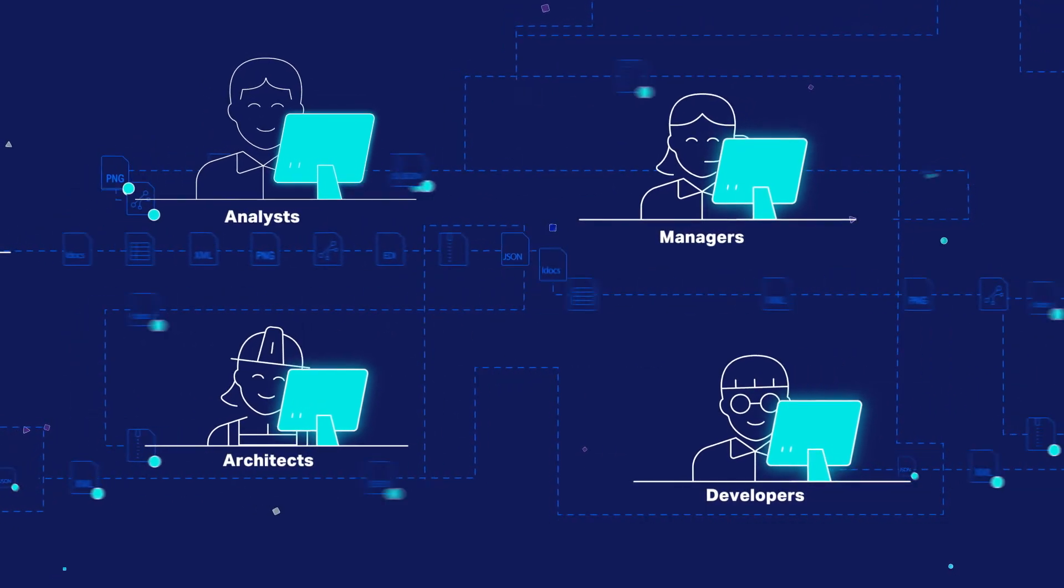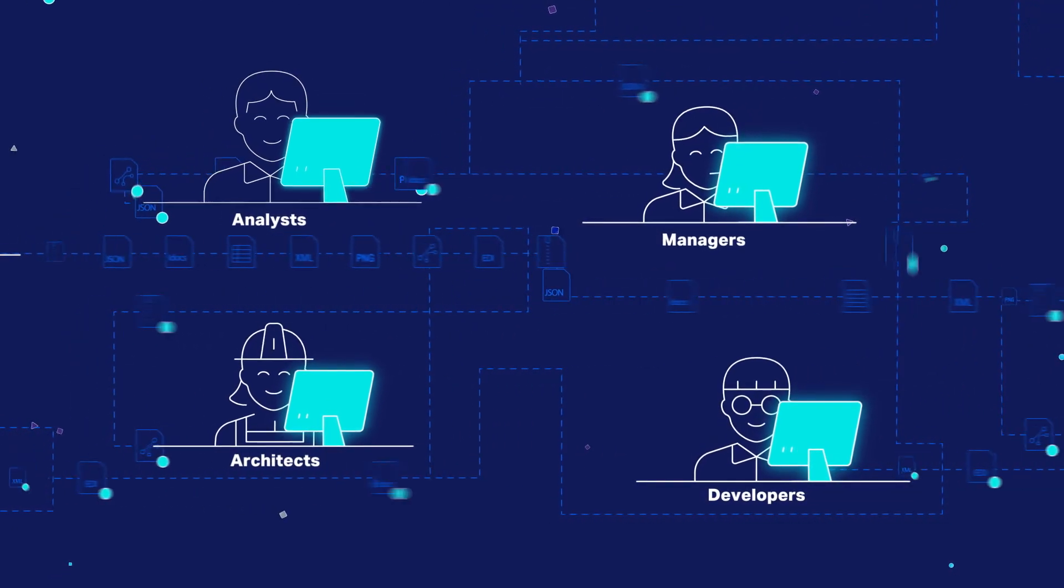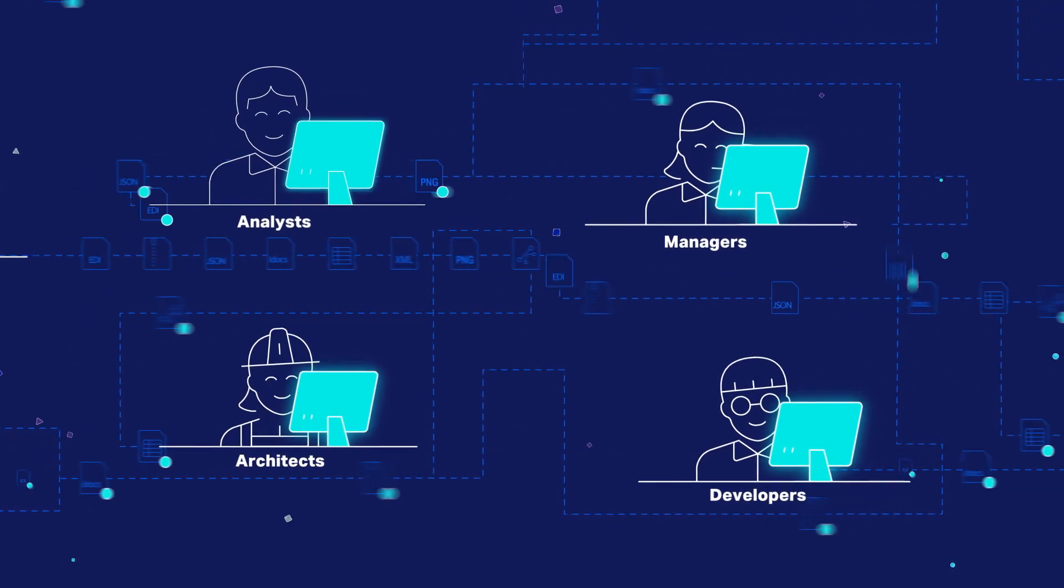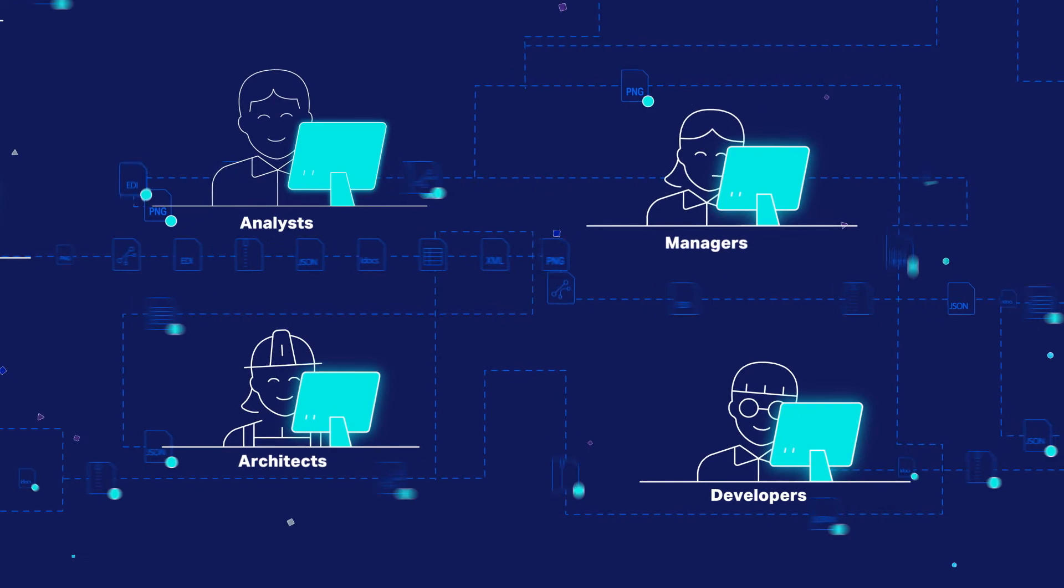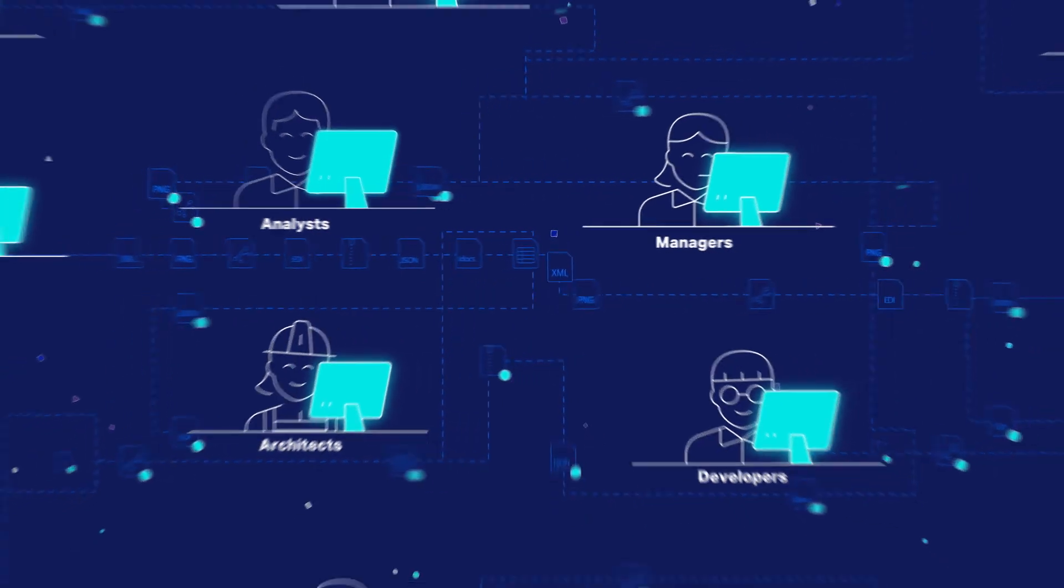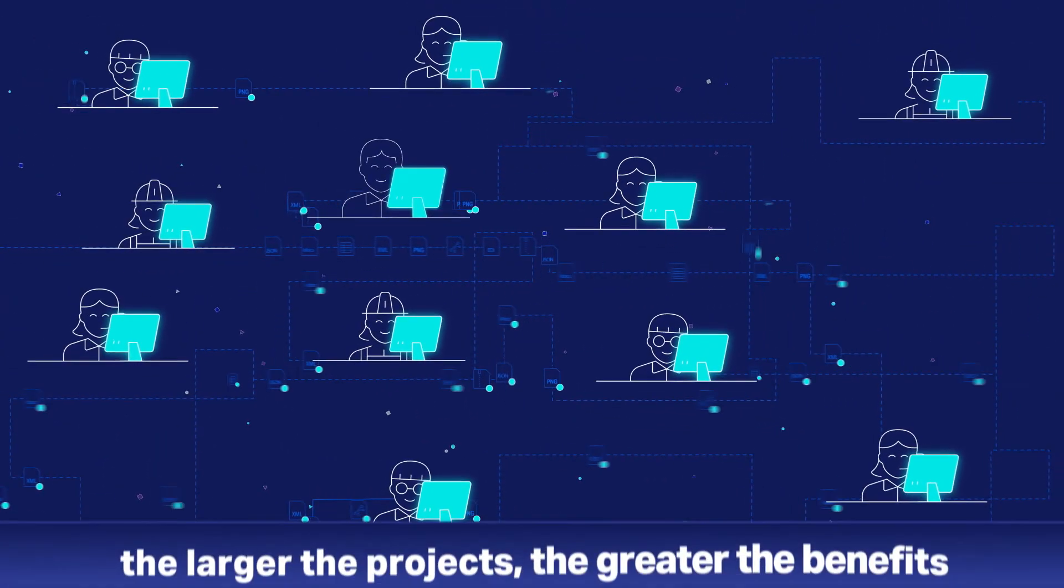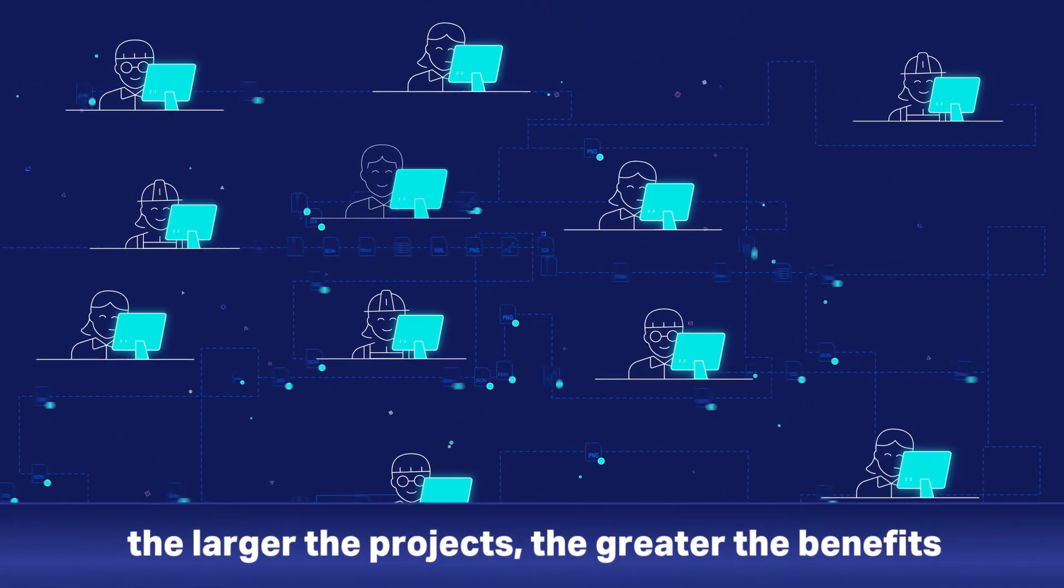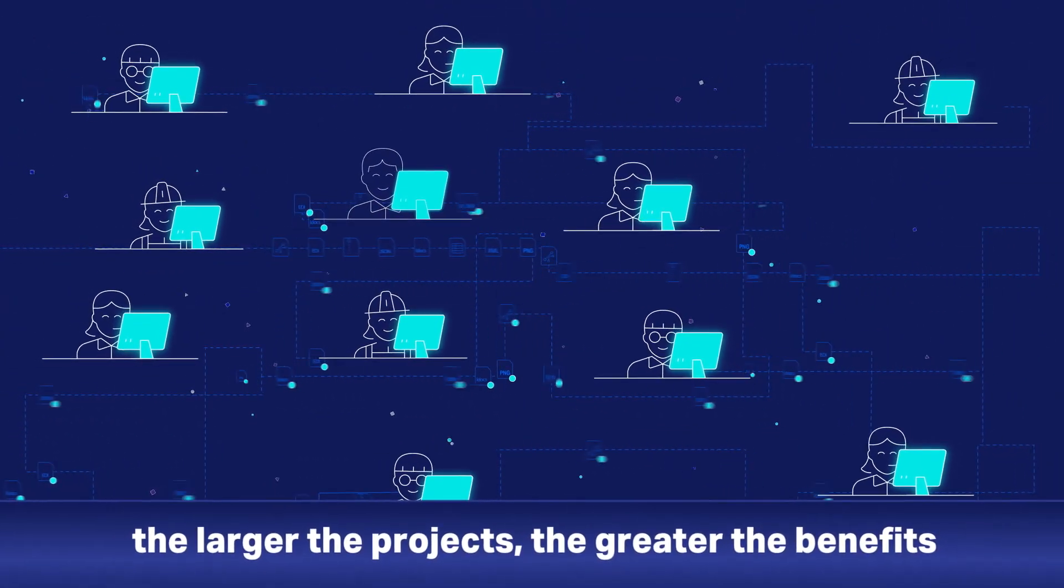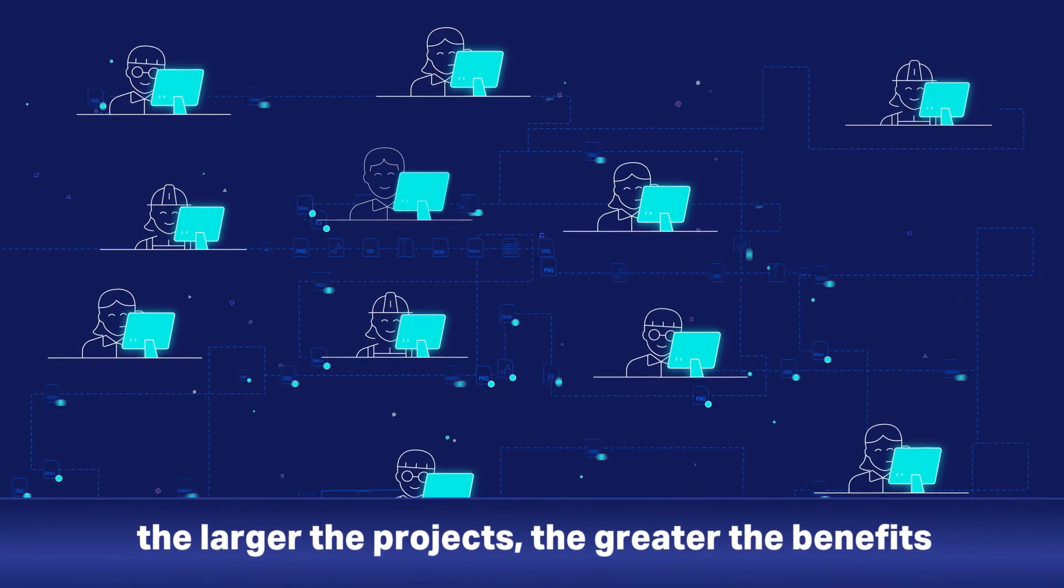Contivo can dramatically reduce both time and cost of any integration project. In fact, our customers testify that the larger the project, the greater the benefits.